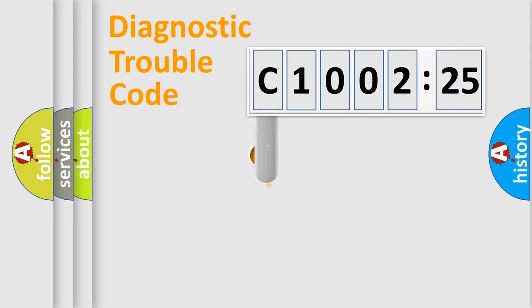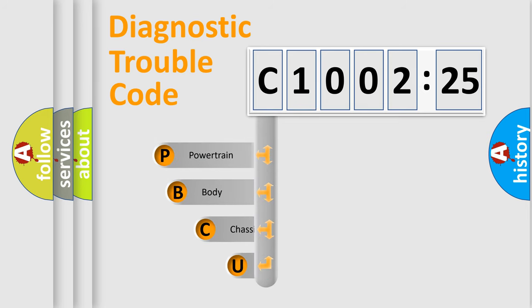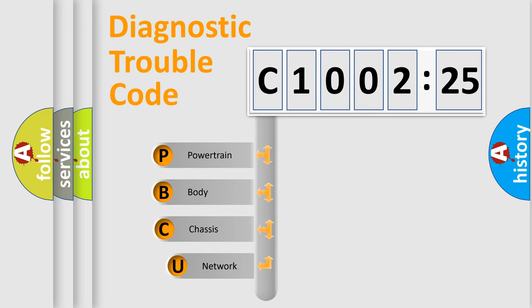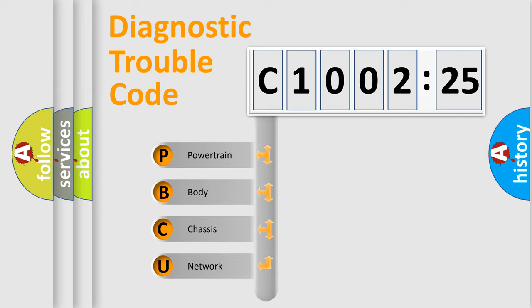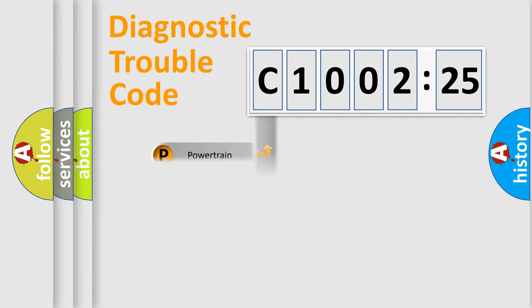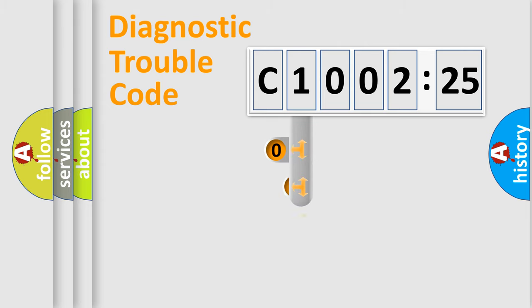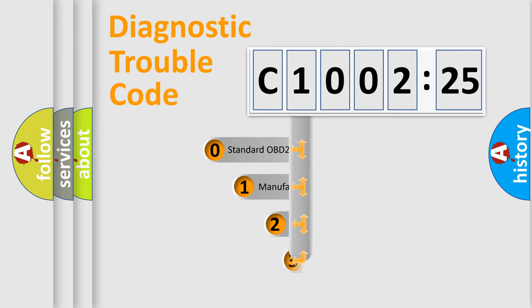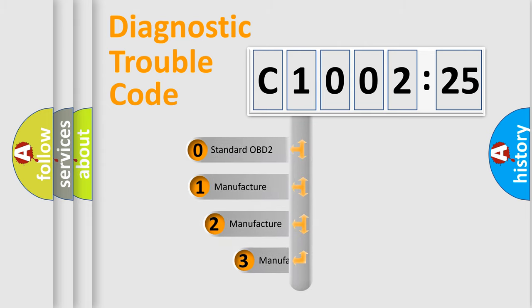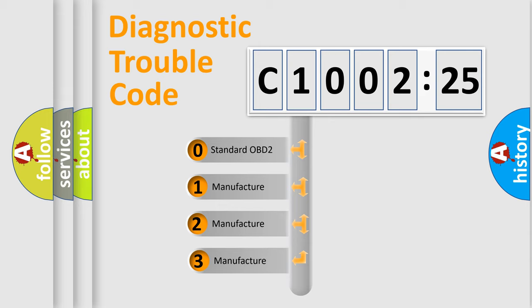First, let's look at the history of diagnostic fault code composition according to the OBD2 protocol, which is unified for all automakers since 2000. We divide the electric system of automobile into four basic units: Powertrain, Body, Chassis, Network. This distribution is defined in the first character code.